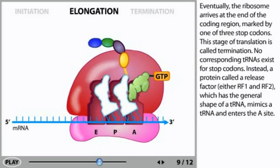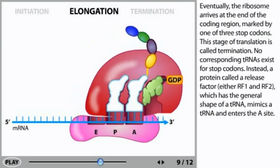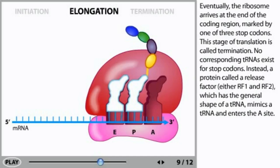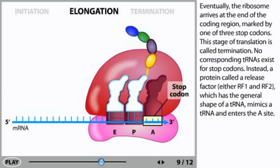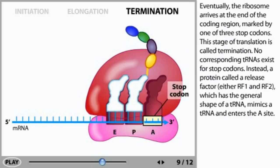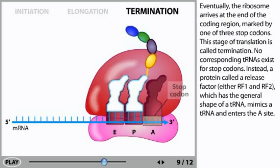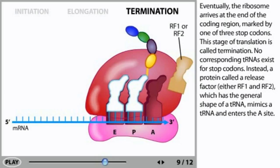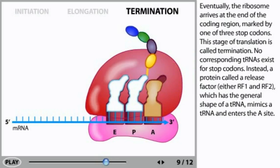Eventually, the ribosome arrives at the end of the coding region marked by one of three stop codons. This stage of translation is called termination. No corresponding tRNAs exist for stop codons. Instead, a protein called a release factor — either RF1 or RF2 — which has the general shape of a tRNA, mimics a tRNA and enters the A site.